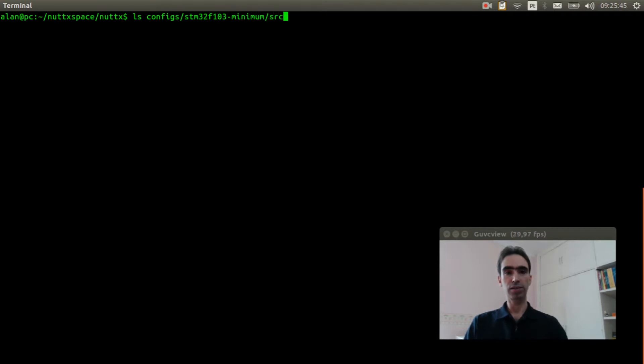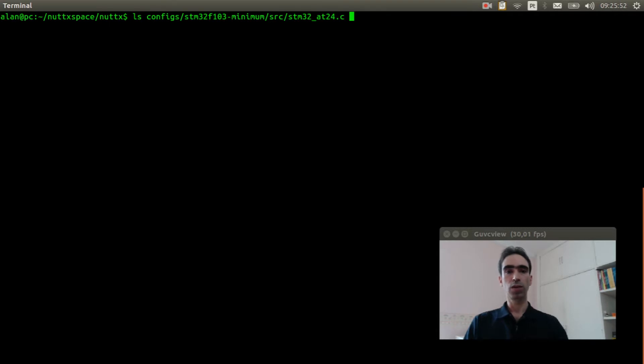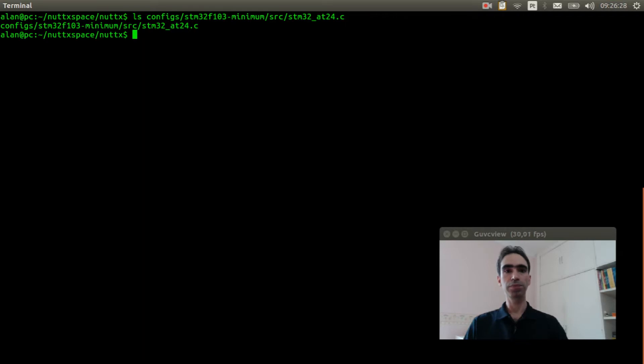src stm32, stm32_at24.c. Ok, it supports the AT24 EEPROM memory.